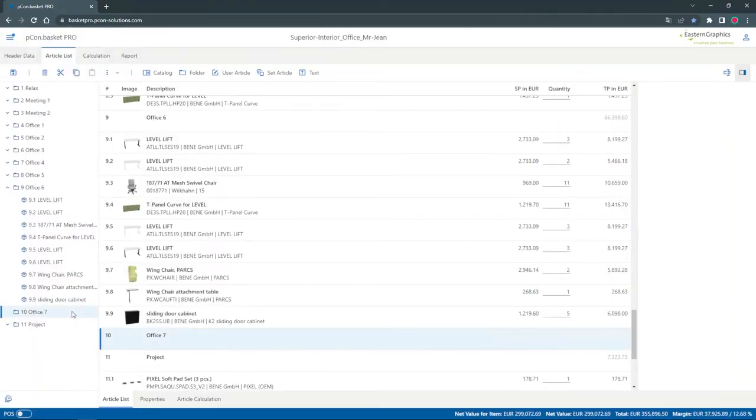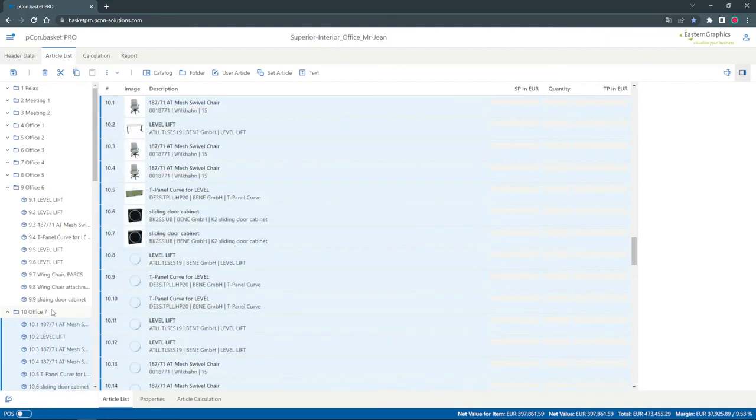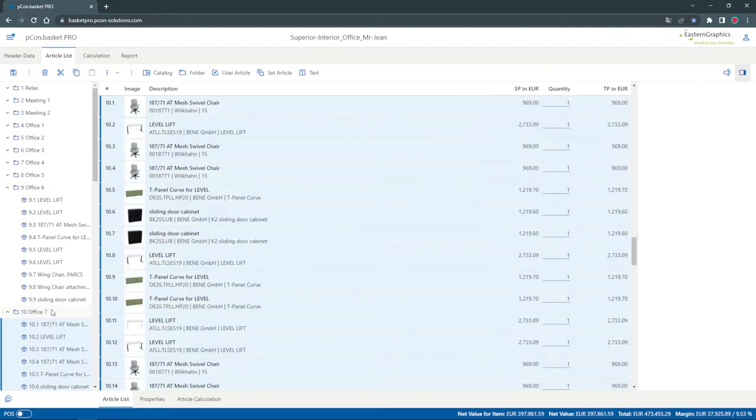Also have a look at the video on article images to add your own images to your folders and articles. Thank you for your attention and see you next time!